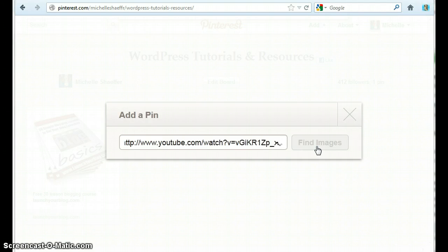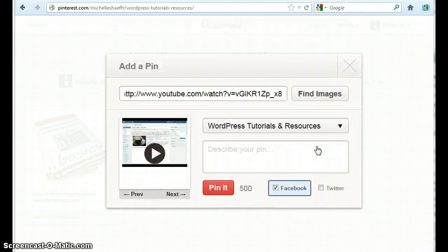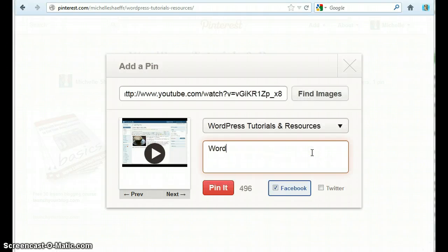What it will find is my video so you can see there's a thumbnail of the video and I can describe the pin.